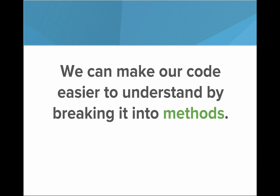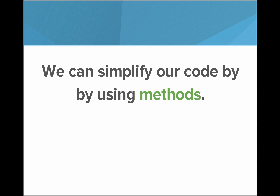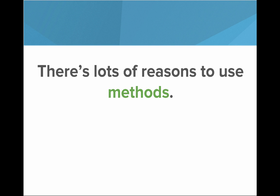So we can make our code easier to understand by breaking it into methods. We can avoid writing repeated code and make our code more reusable by using methods. And we can simplify our code by using methods. So basically there's a lot of reasons to use methods. As our programs get more and more complicated, we actually need to use them.